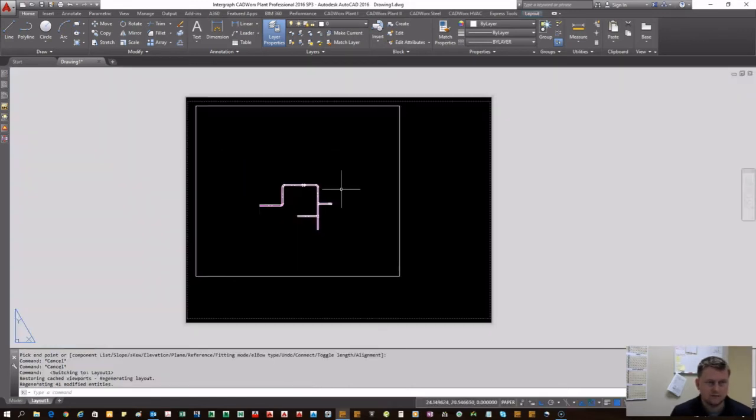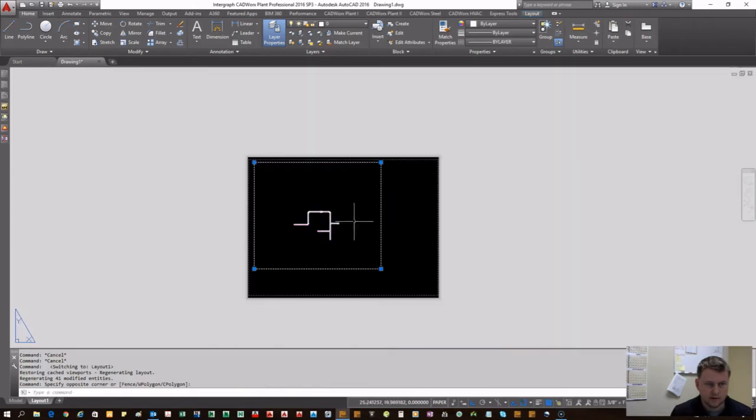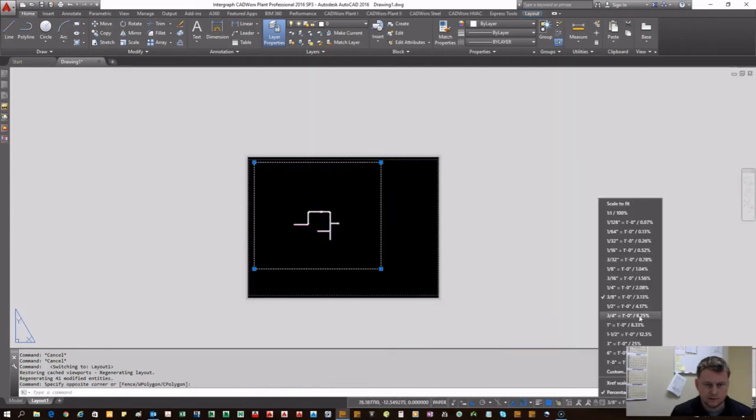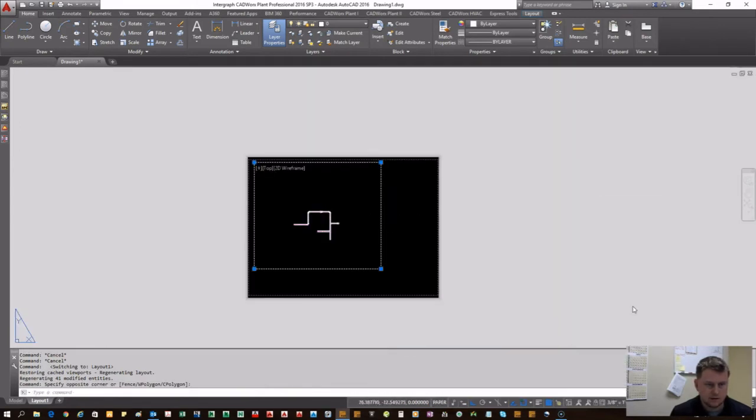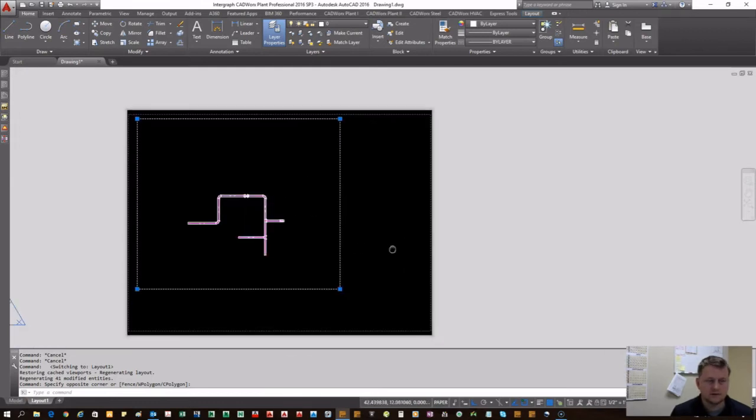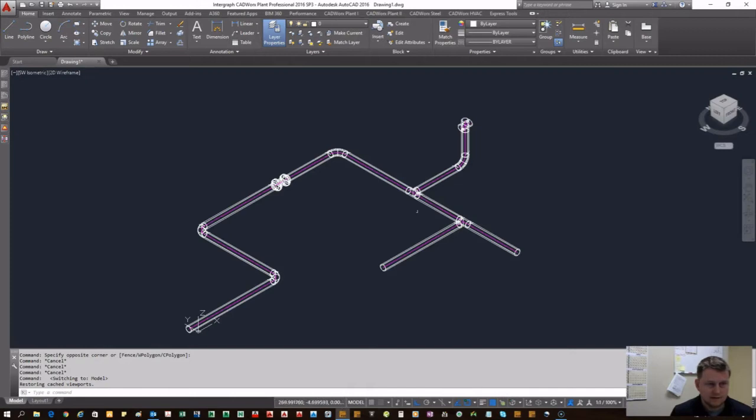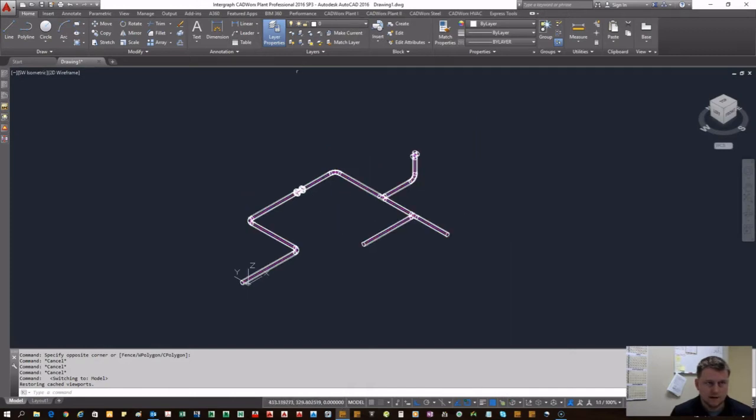we already have a viewport setup. You want to set your viewport to a custom scale, whatever is the best scale factor for your particular needs. Now we're going to come back